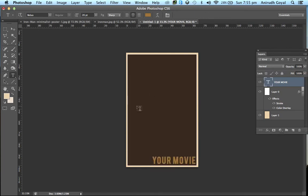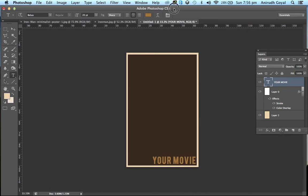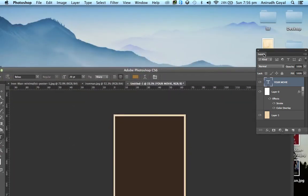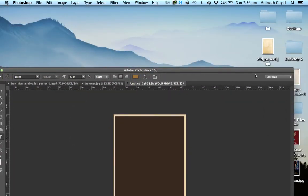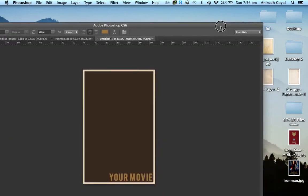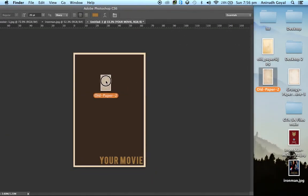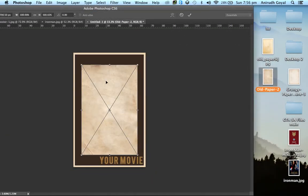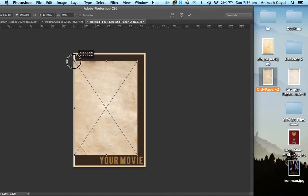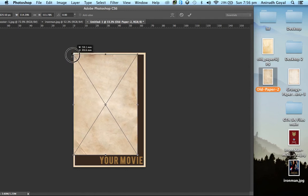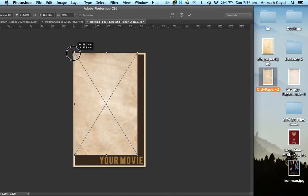Now we are almost done with it. The last thing you need to do is add texture to the minimalist poster. The link of the texture image is added in the description. Download it. Now drag the texture image to your original image in Photoshop. Resize it and place it on the full image.